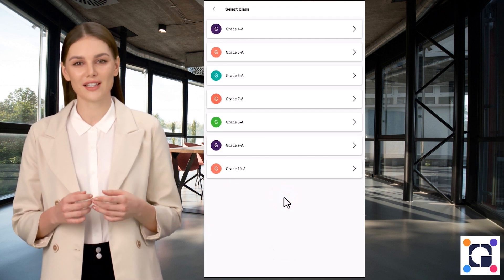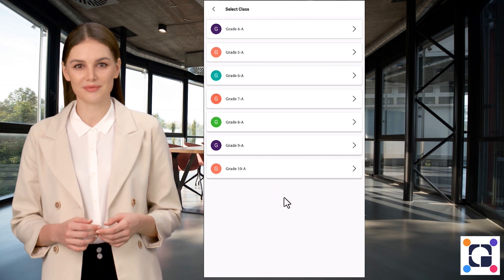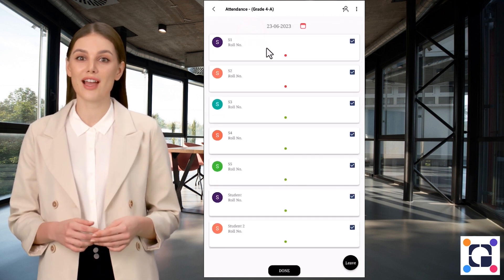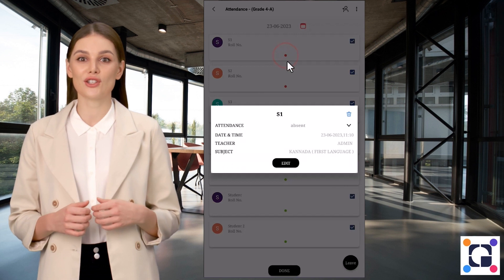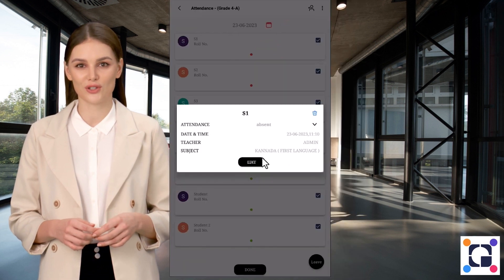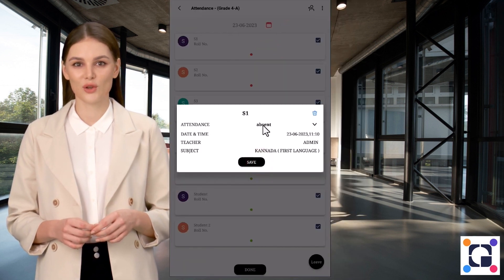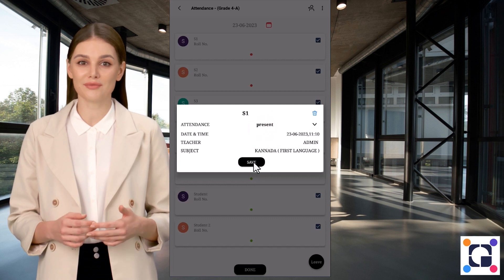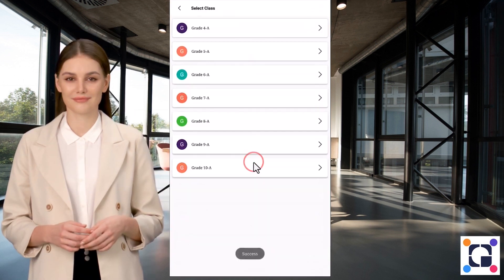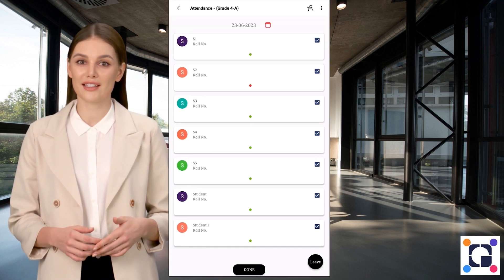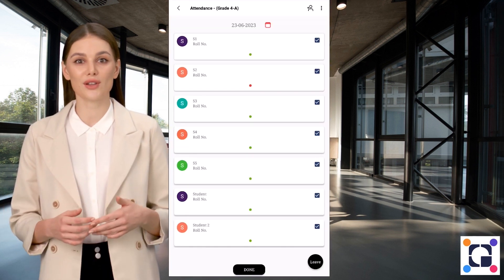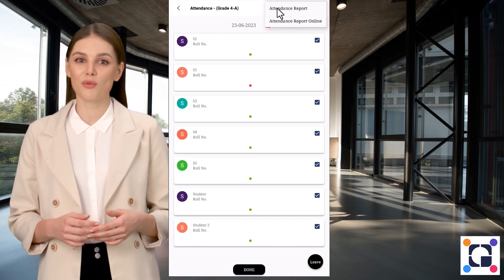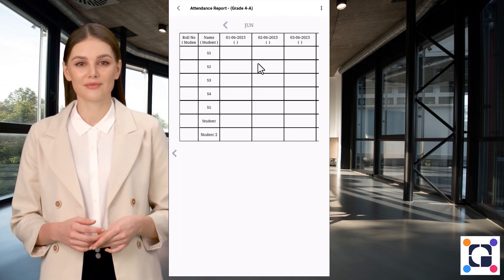To edit attendance, select the class and select the green or red icon for the student you want to edit. Click on Edit, change the status, and save. To check the attendance report, select Attendance Report from the menu option inside the class.